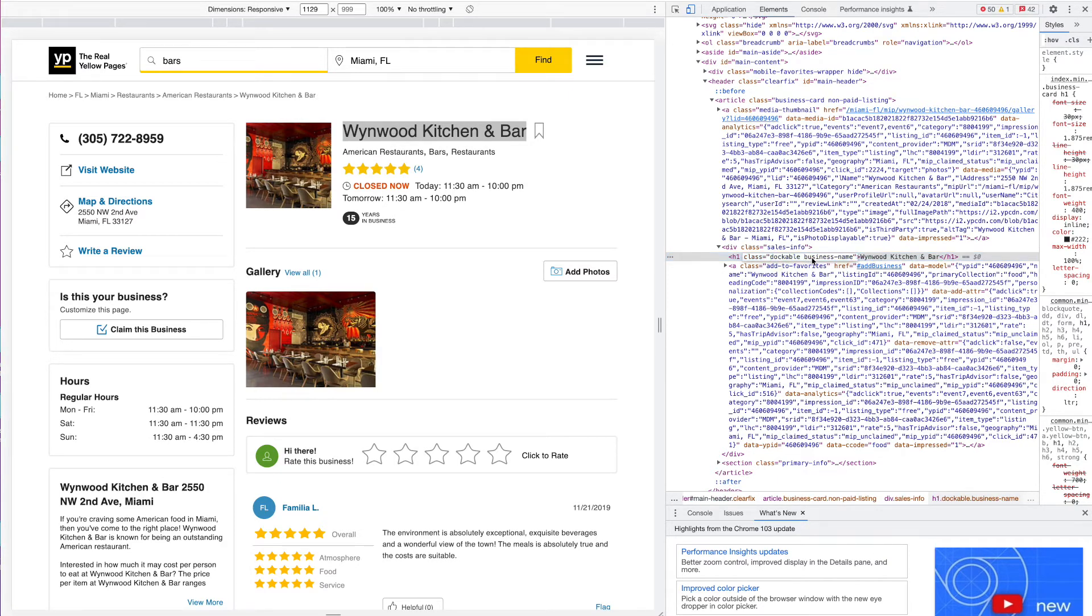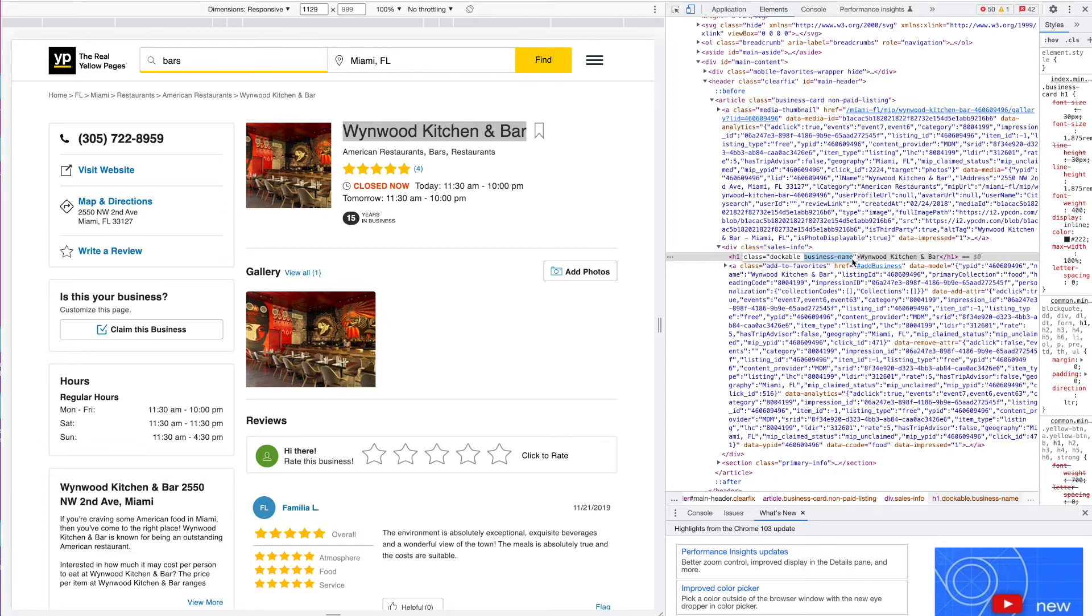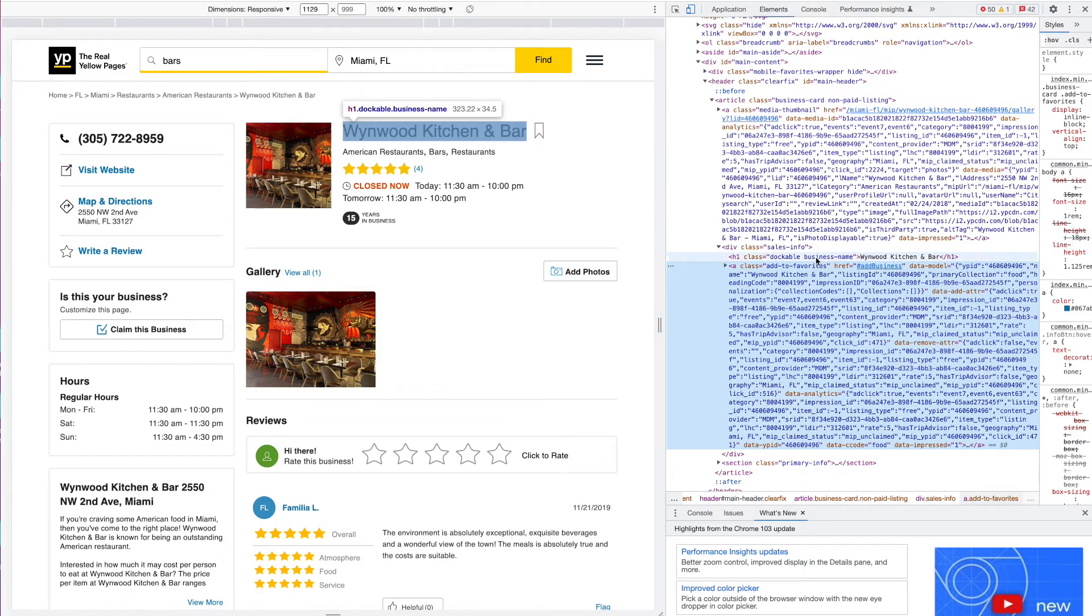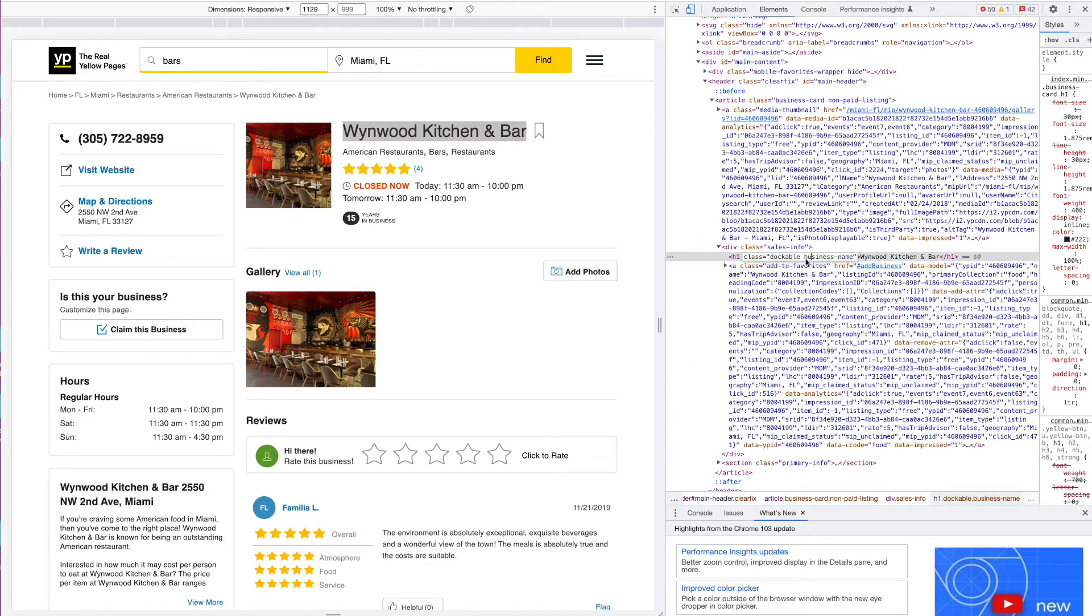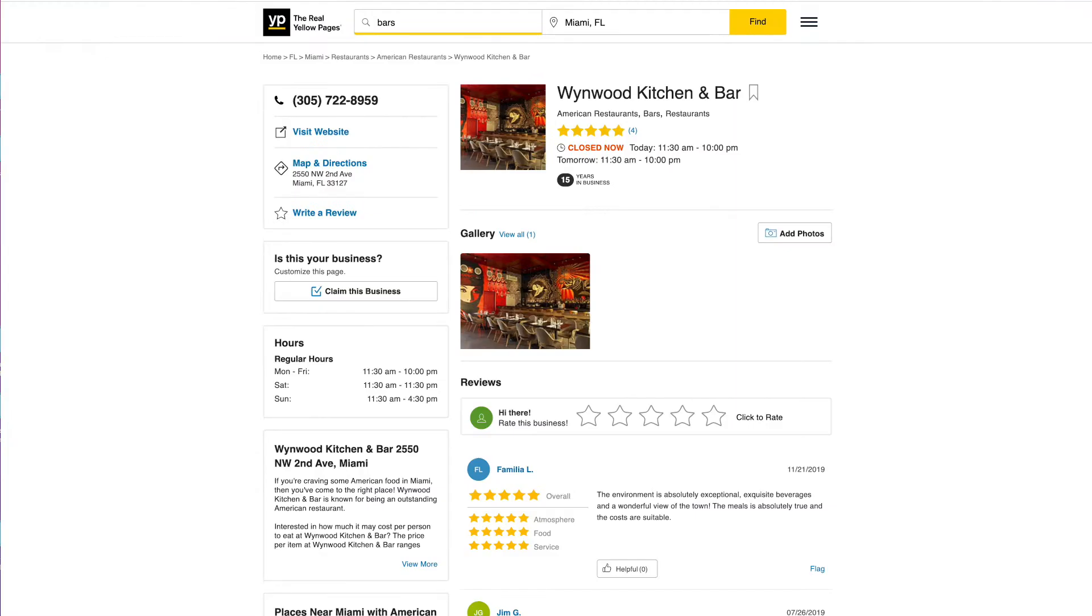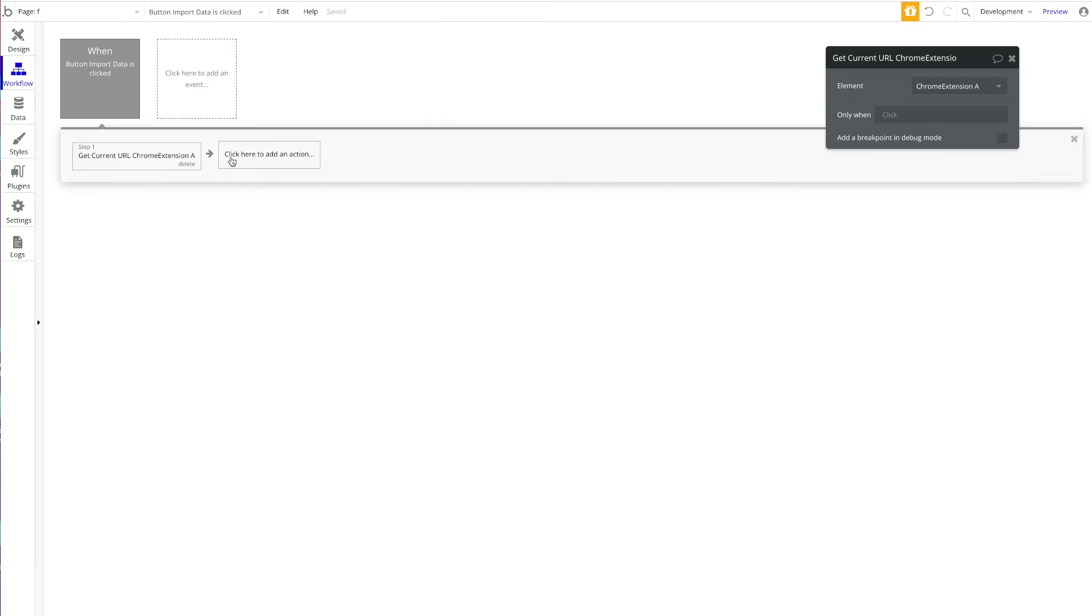We're just going to take the second one because I think that makes sense. It's a nice structure—they gave their title the class name 'business name', which makes sense. This is the name of the business. So all we have to do now is copy this class name 'business name', and now we're going to head back to our Chrome extension.